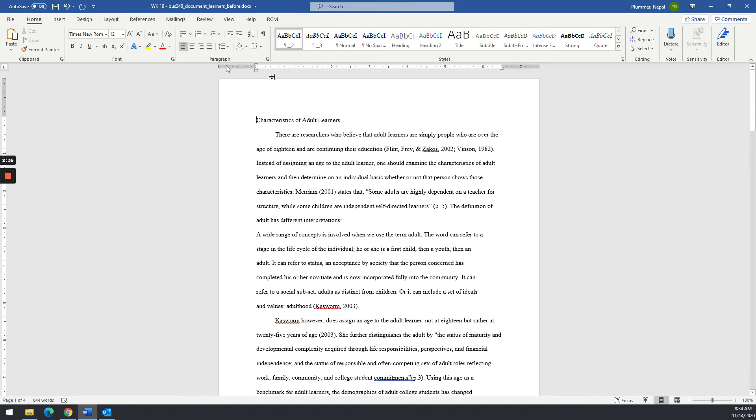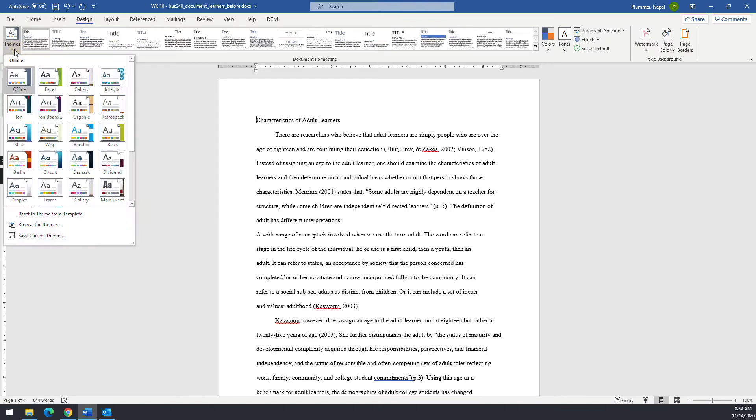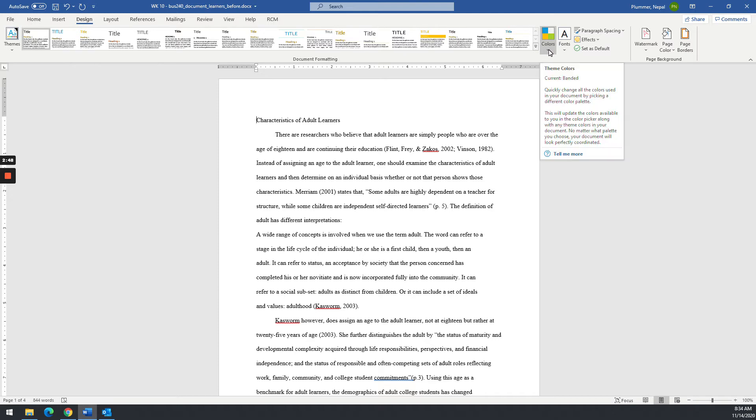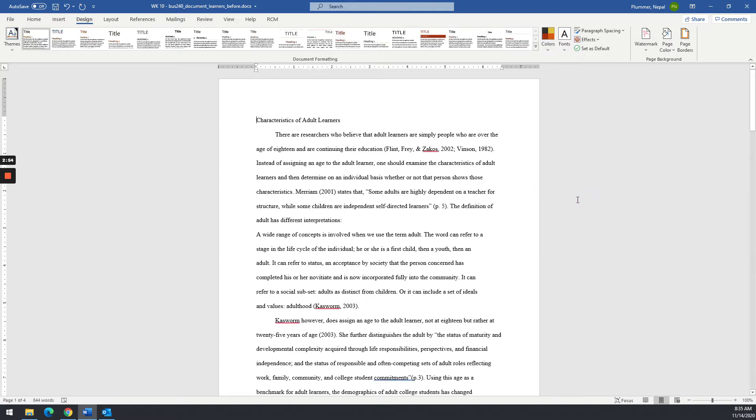So what I want to do is I want to go to Design, and you want to go to Themes over here on the left-hand side, and there's one called Banded. You notice it has blue in it. That's okay. So we're going to select Banded, and we're going to go over here to Colors, and I'm going to hit this drop-down, and I'm going to hit orange. I'm sorry, red. I don't know why I was fixated on orange. So there we go. I'm going to put red.